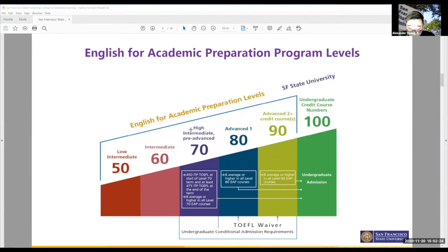As you can see on this chart, we offer a TOEFL waiver at three different levels. A TOEFL waiver is an easy way to gain university admission — you don't have to retake an external TOEFL or spend money on English proficiency tests elsewhere. This gives you a good idea of how intensive English programs are structured in the United States.